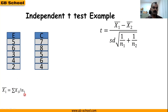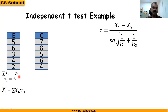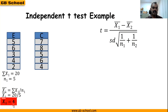We add all the x₁ values, so the sum of x₁ is 20 and n₁ is 5, so x̄₁ = 20/5 = 4. We have obtained x̄₁ = 4.